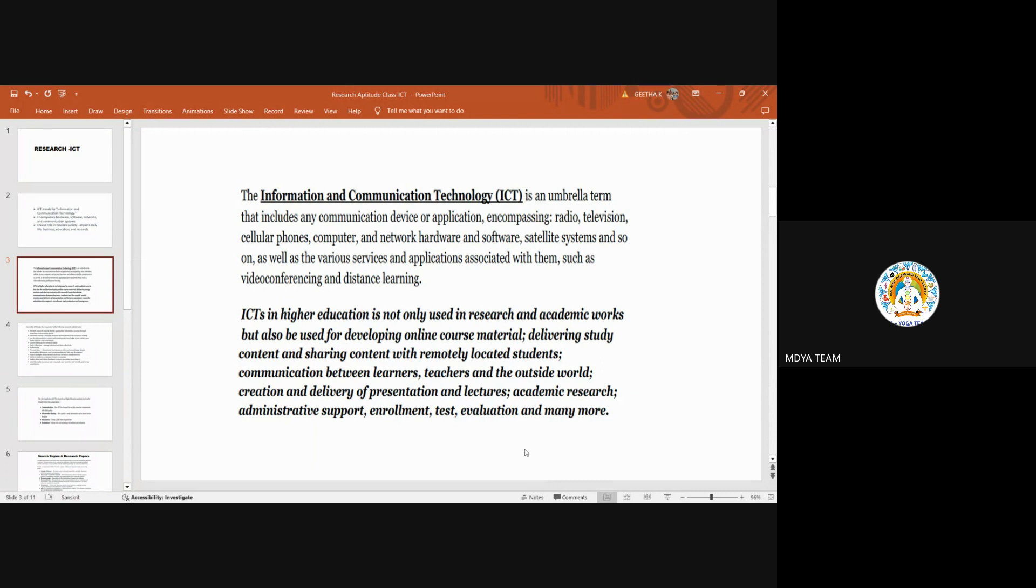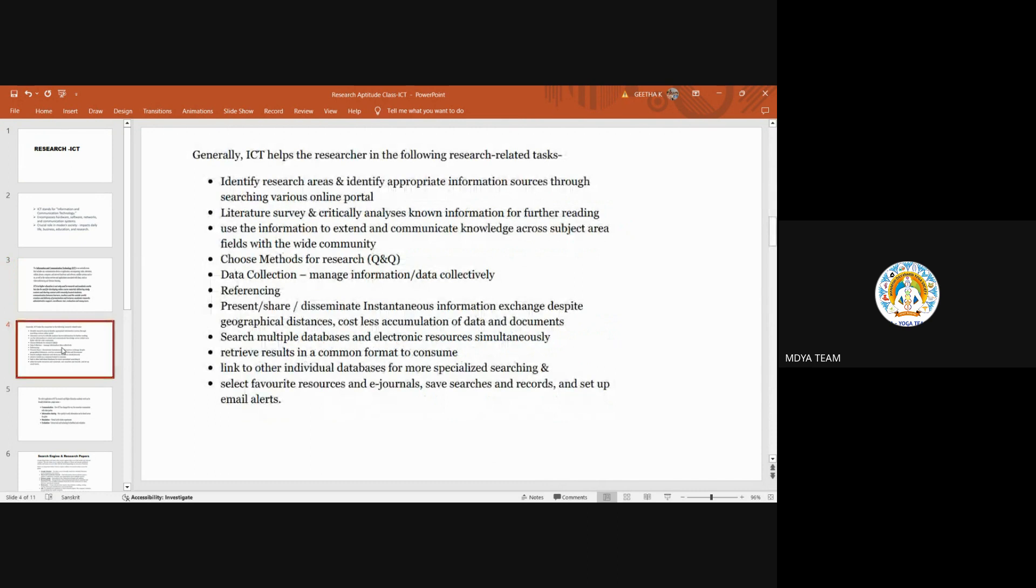Remotely located students can be communicated with learners and teachers. Even if you are wherever you are in the world, we can connect very easily. Different presentations, lectures, and academic research are being supported with information and technology. In research work, how it is being useful - there are few points they have discussed.